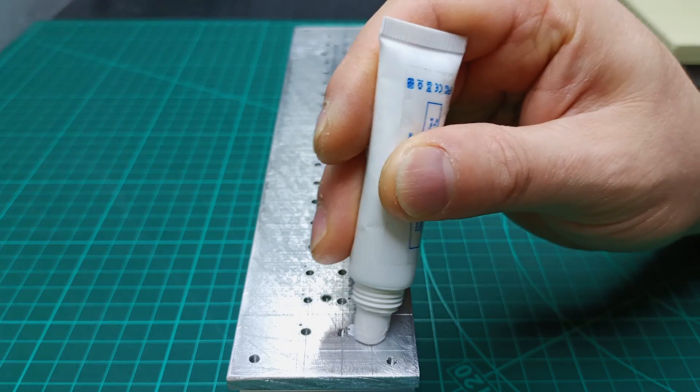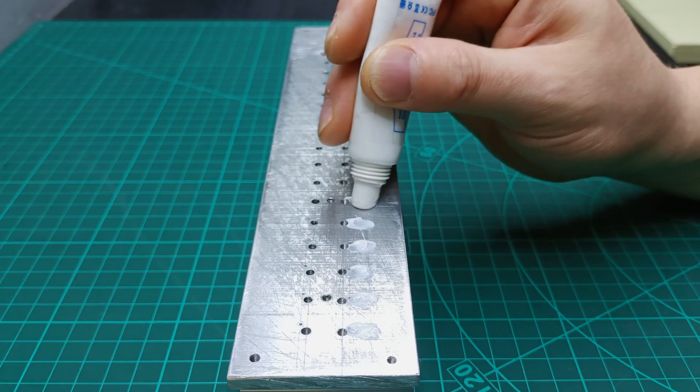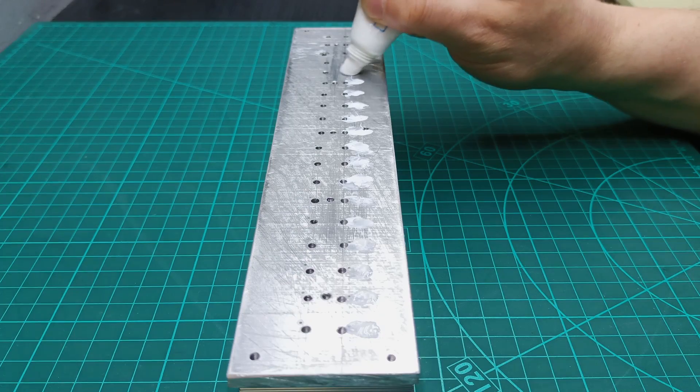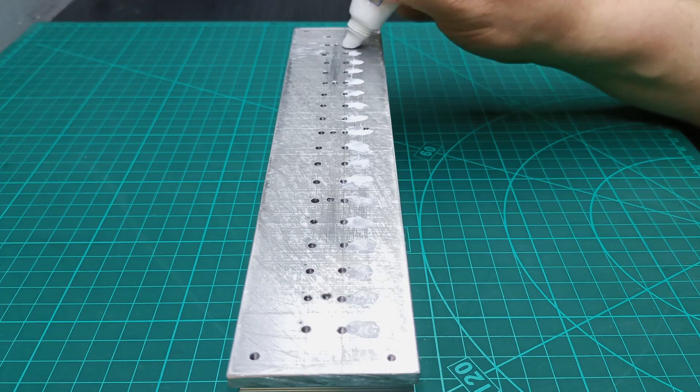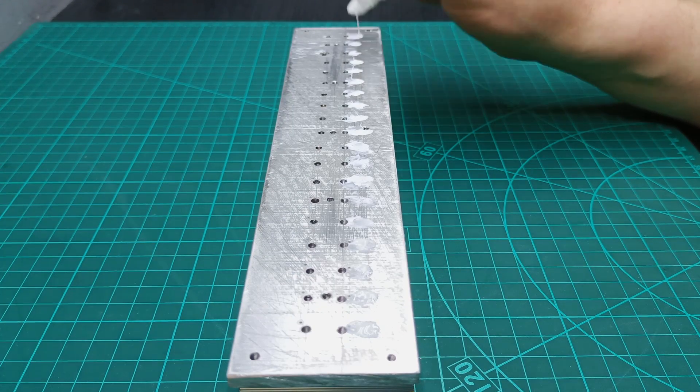So now was the time to apply some thermal paste on the heatsink that will help to dissipate better the heat from the MOSFETs.